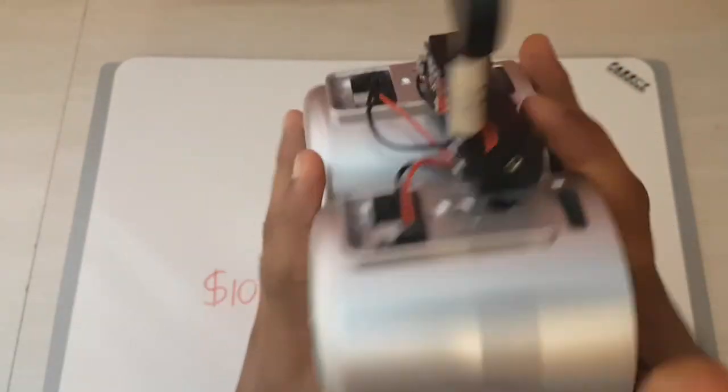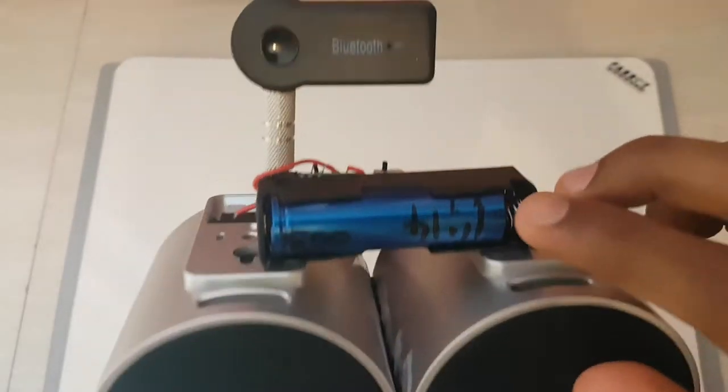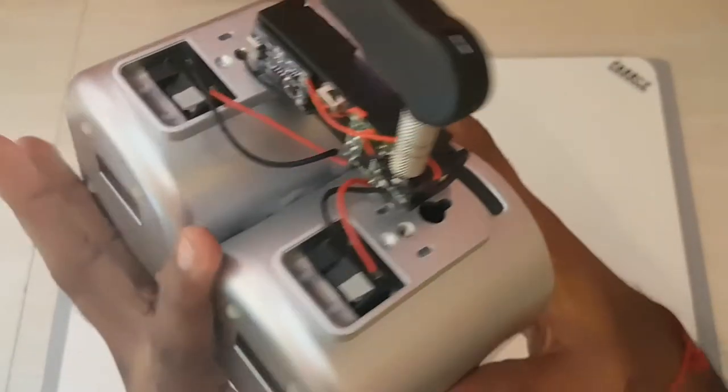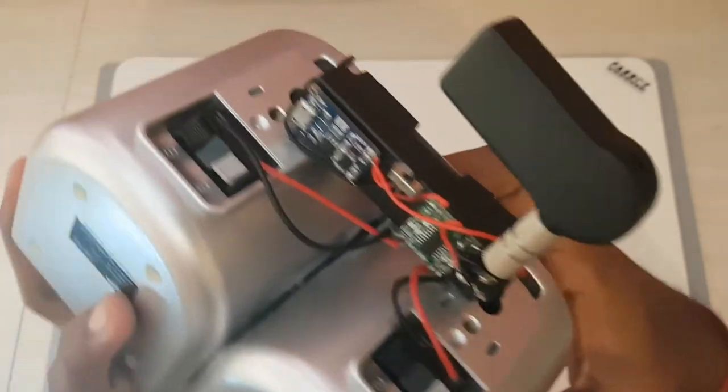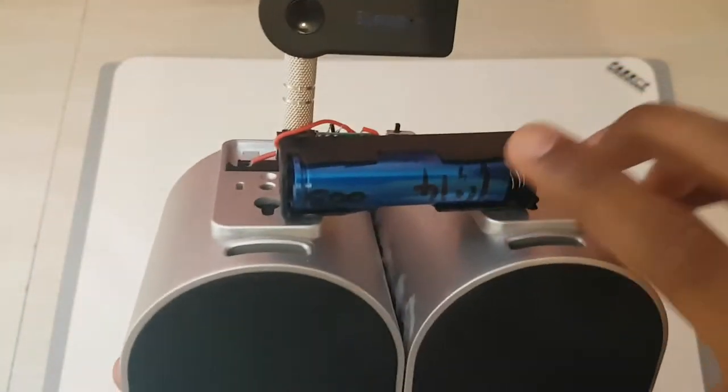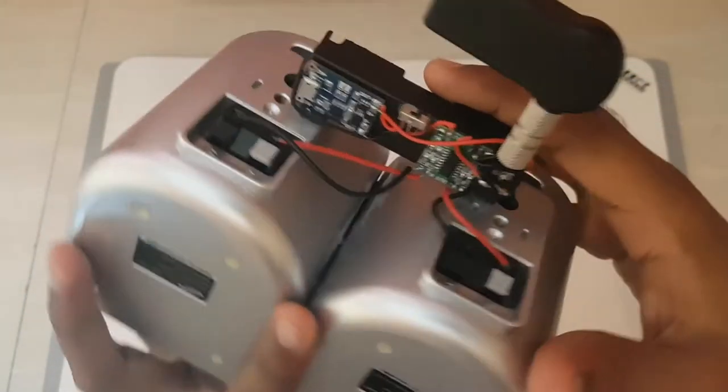Ideally, I'd like it to be powered by 5 volts, but to get away from that, I just use the battery directly.